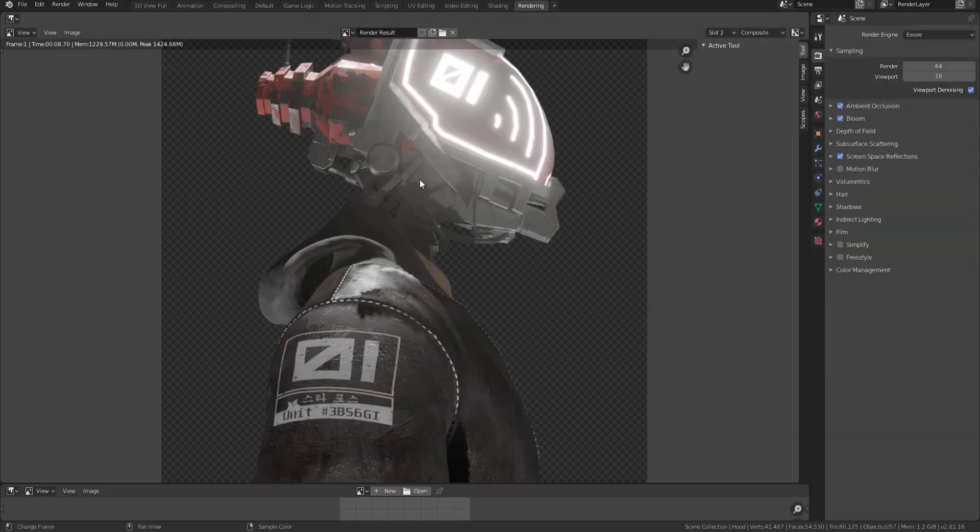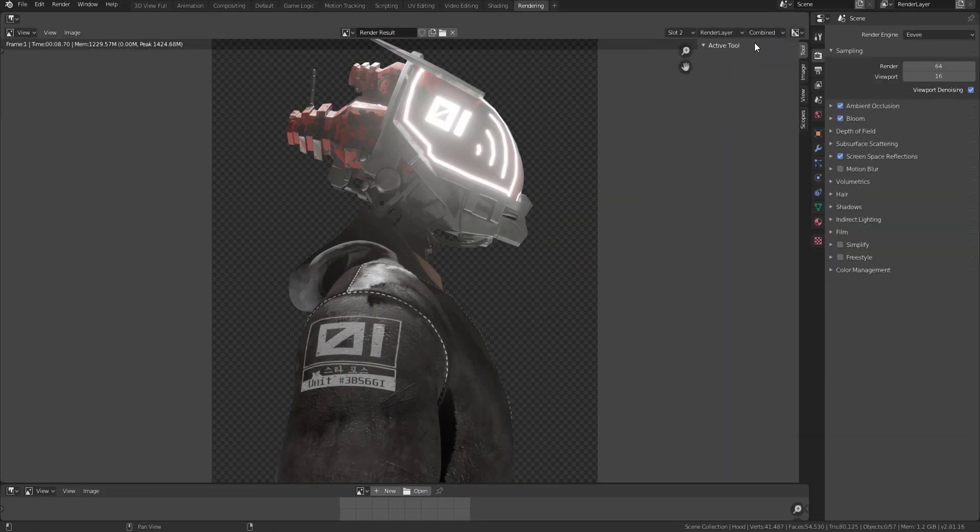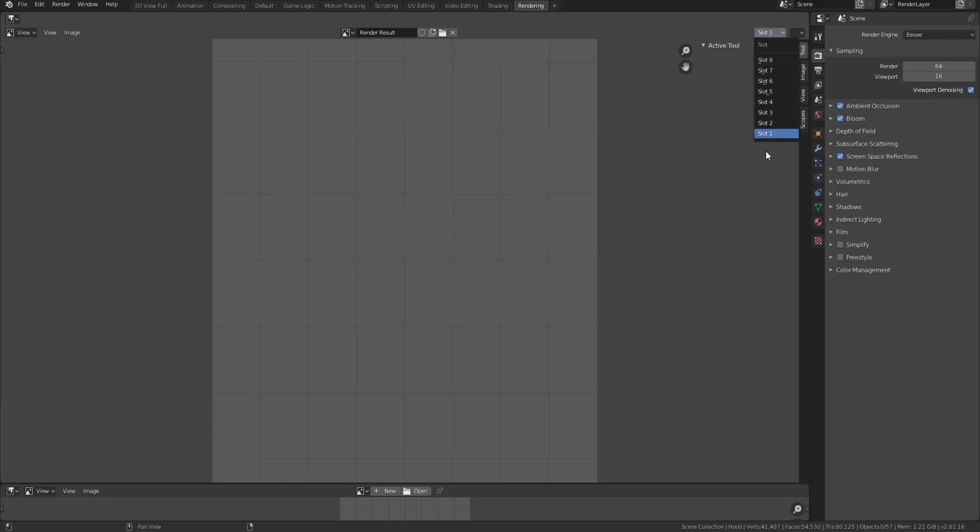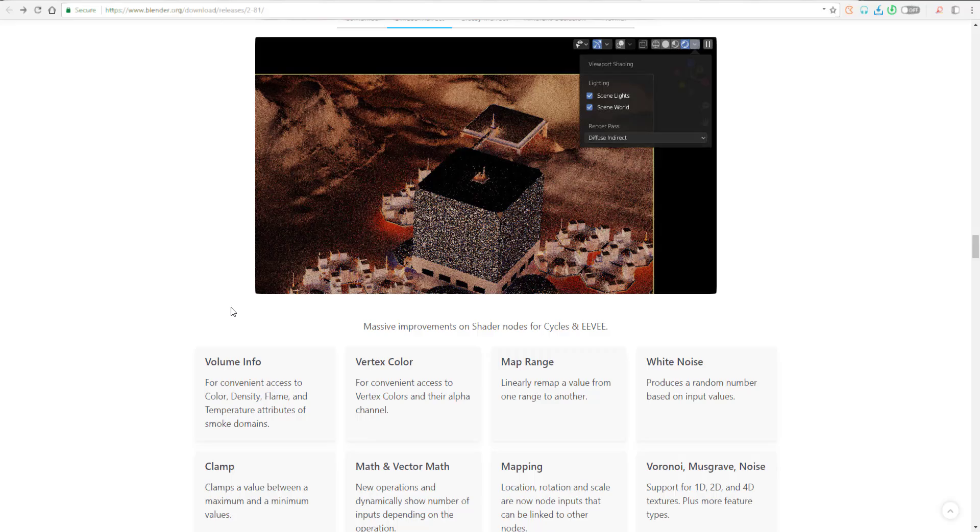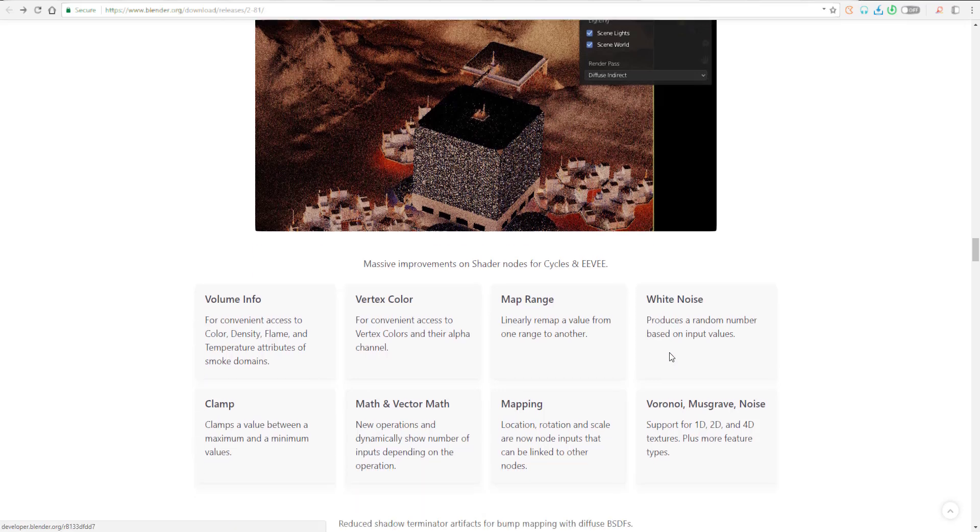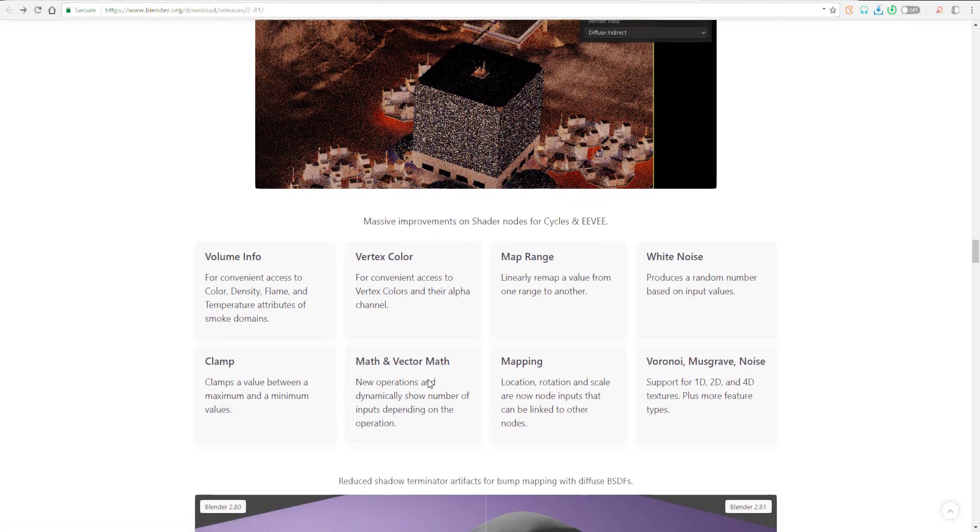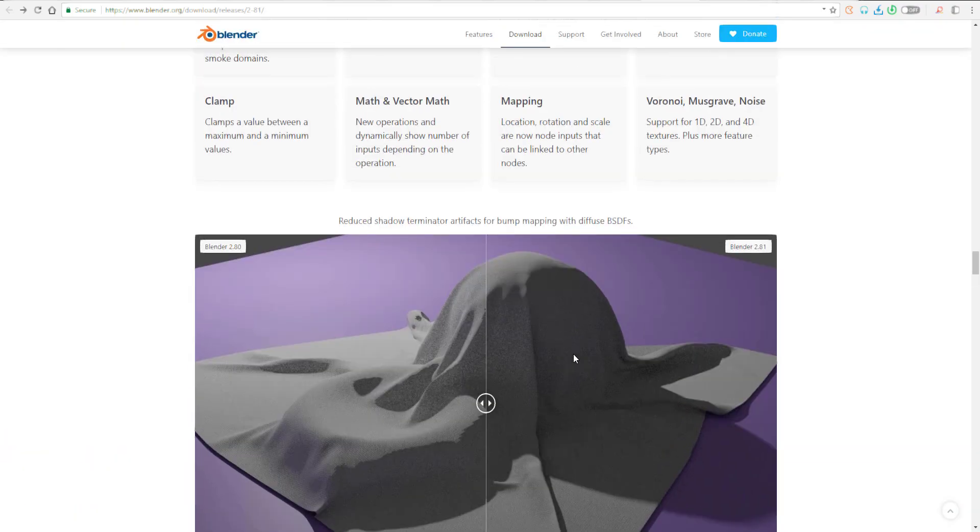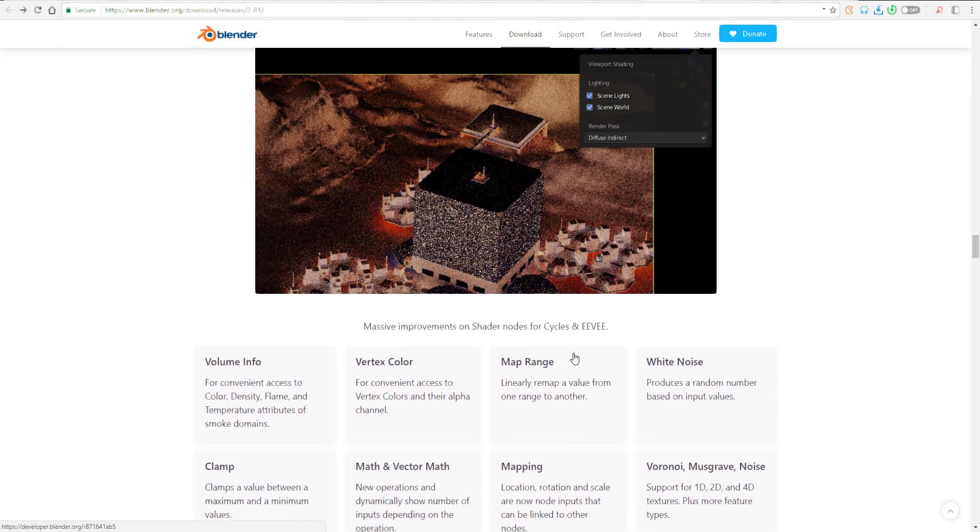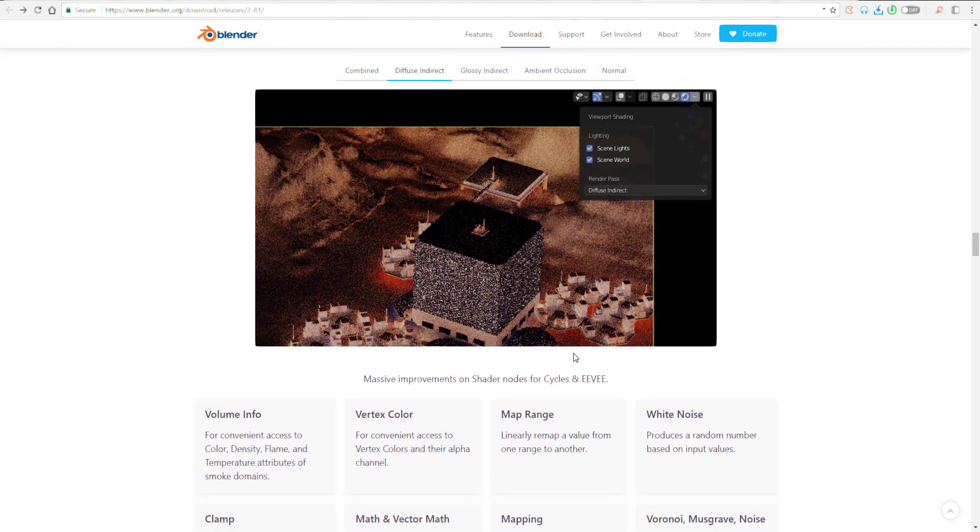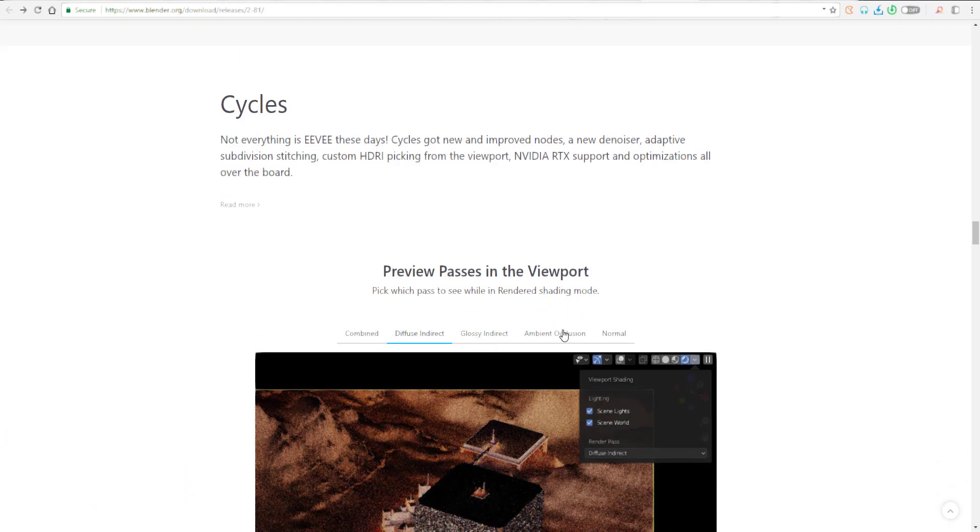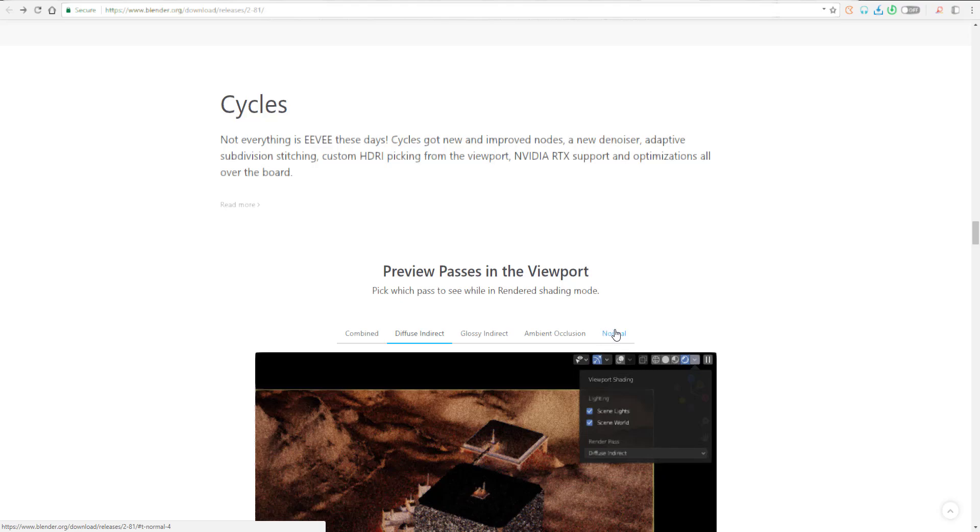Don't even get me started with the shader nodes that is now available for both Cycles and Eevee that has to do with volume, vertex, map range, white noise, mapping, clamp, maths and vectors, Voronoi, Musgrave and noise. These are super incredible. Now it seems like we've been talking about Cycles a little bit too much. Let's just stop praising this cycle thing for once and move over to Eevee.